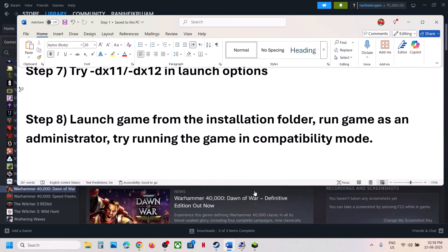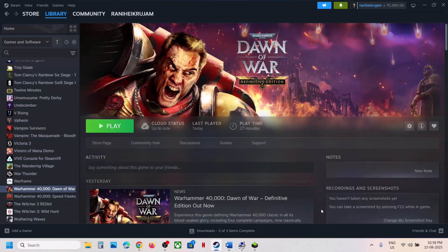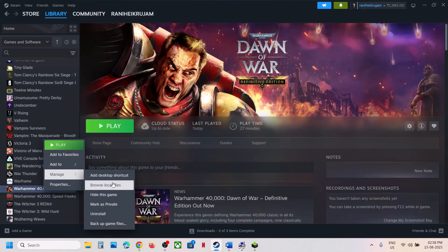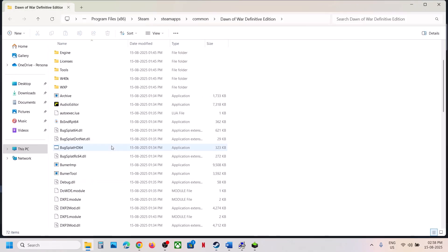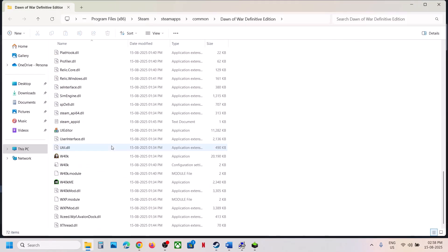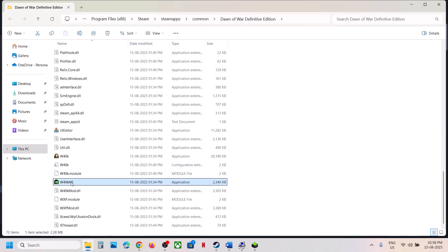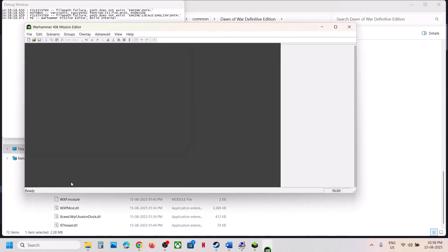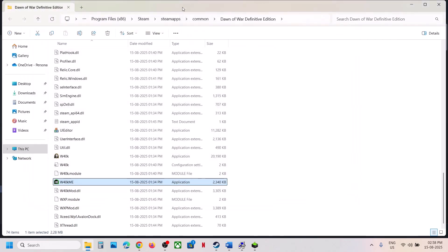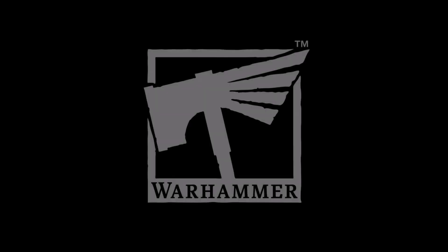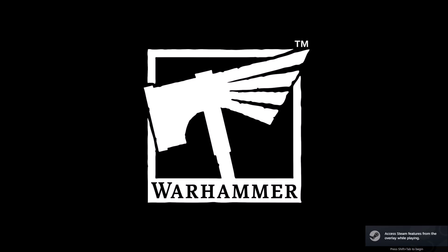The next step is to launch the game from the game installation folder instead of from Steam. Right-click the game in Steam, select Manage, click on Browse Local Files. Go to the game installation folder, find the exe file, double-click it, and launch the game directly from there.